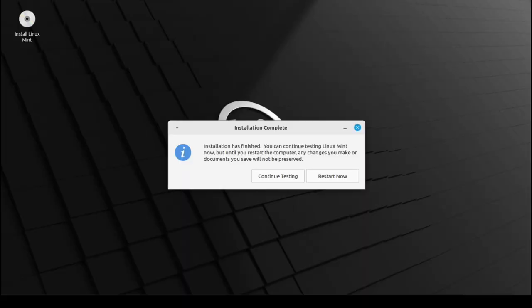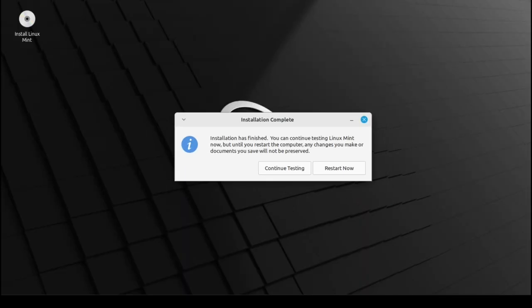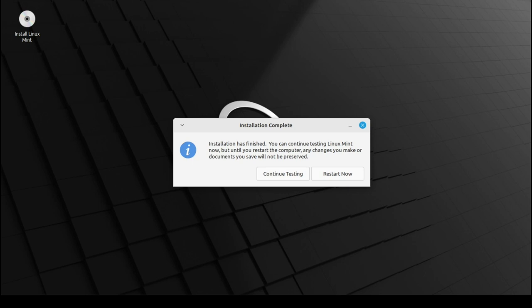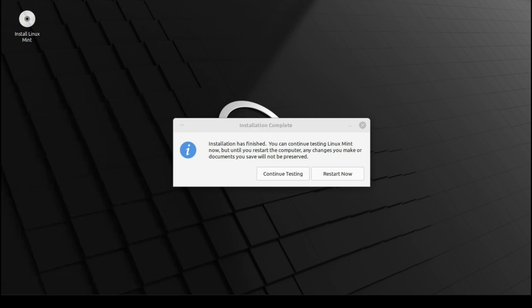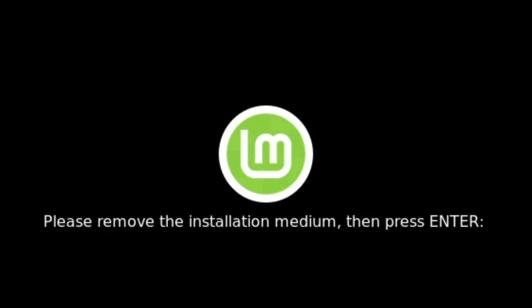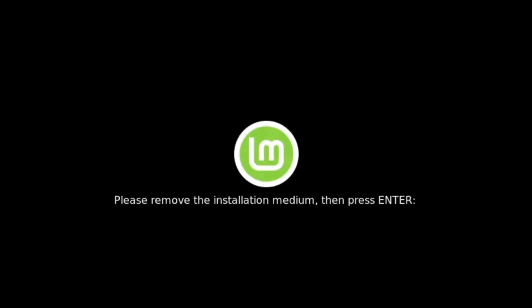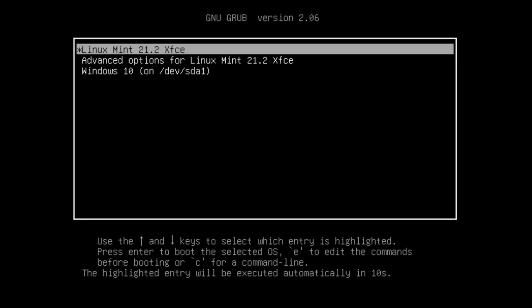When you see this little window appear, it means it's done. You now have Windows and Linux on the same PC. So click the Restart Now button. It's saying that you should remove the USB pen drive now, as you won't be needing it anymore, as it's going to start up from the hard drive from now on.